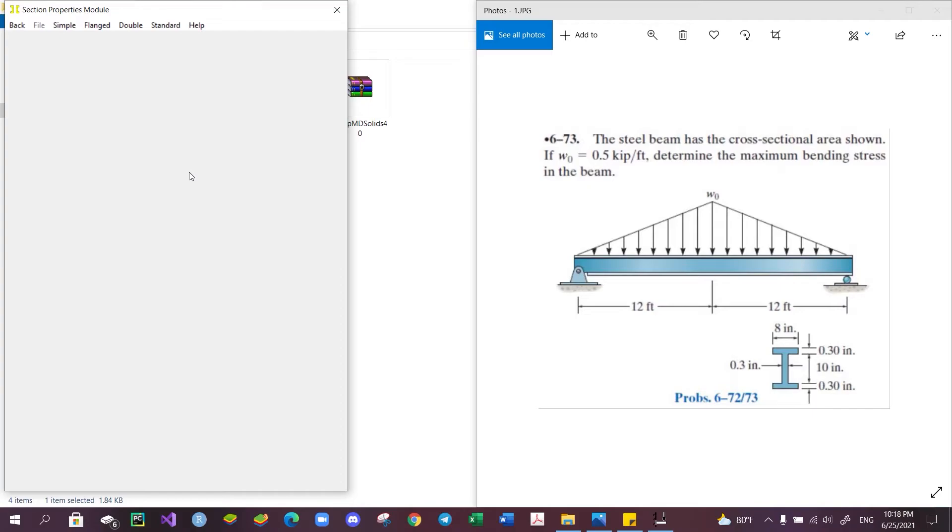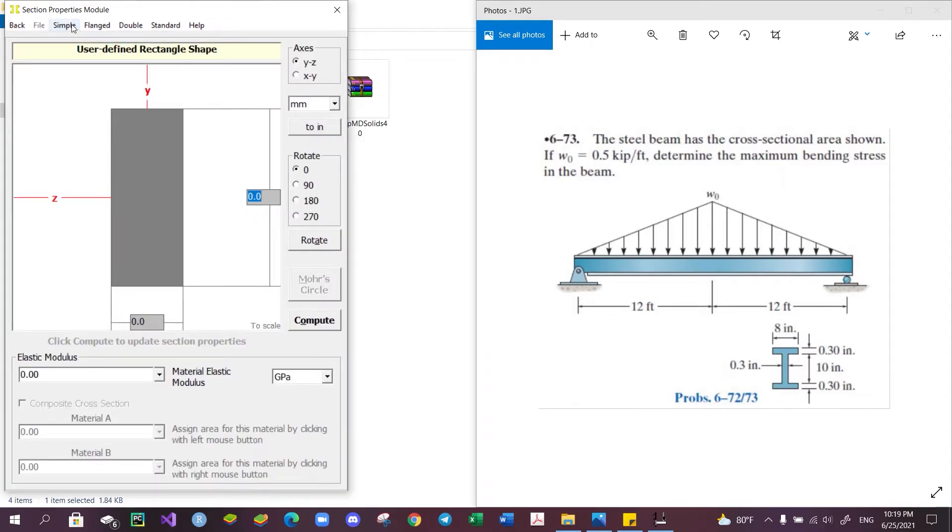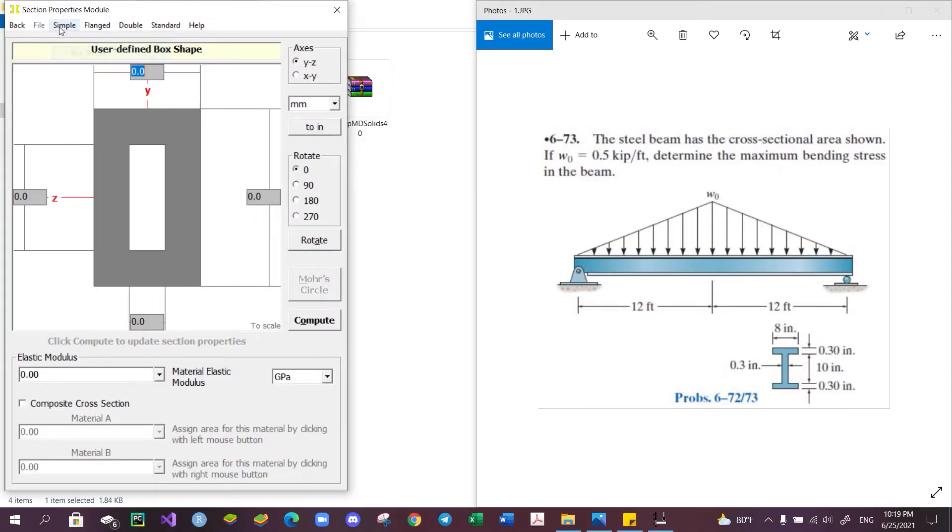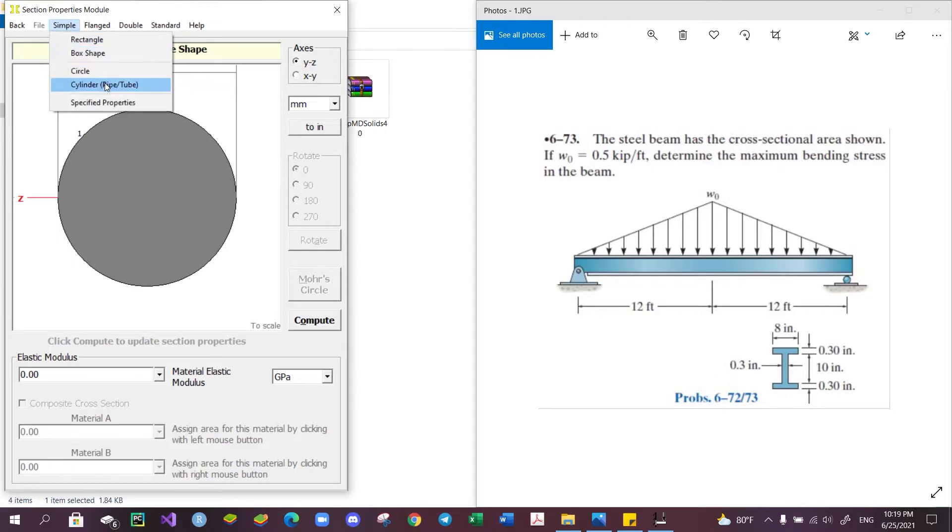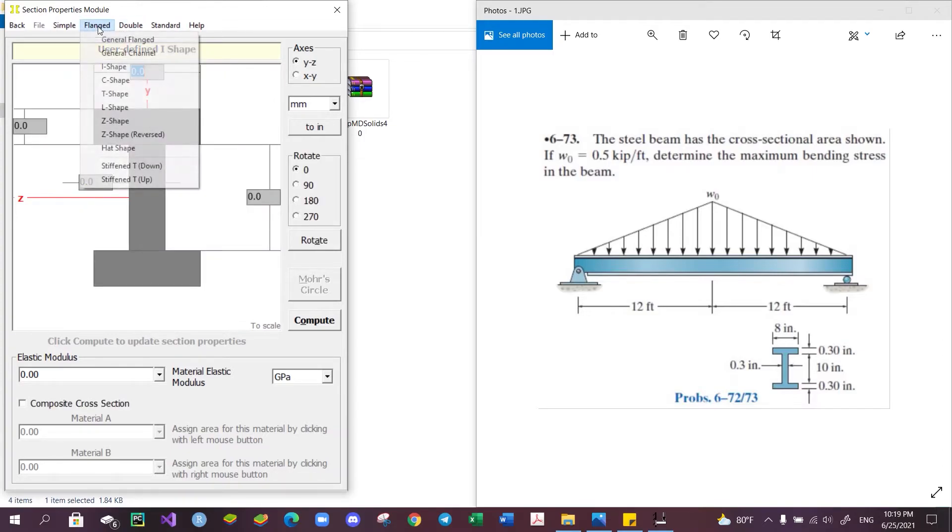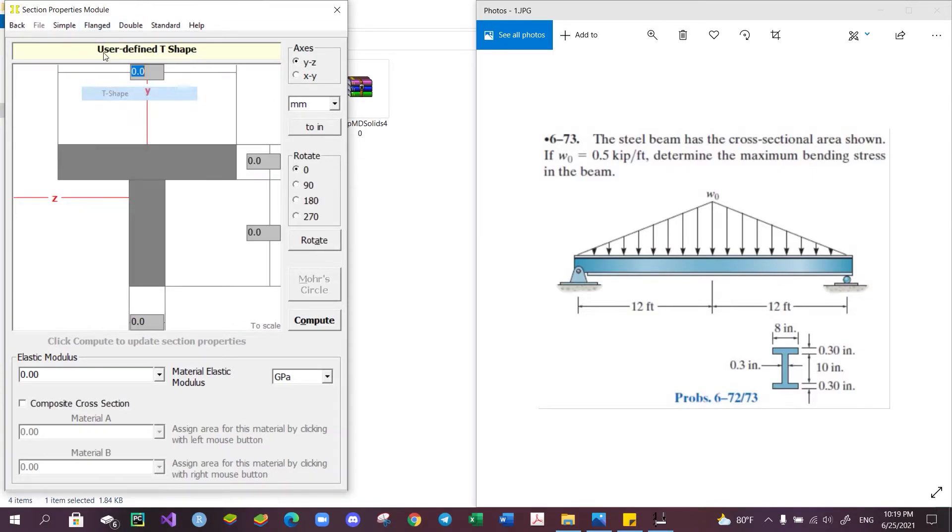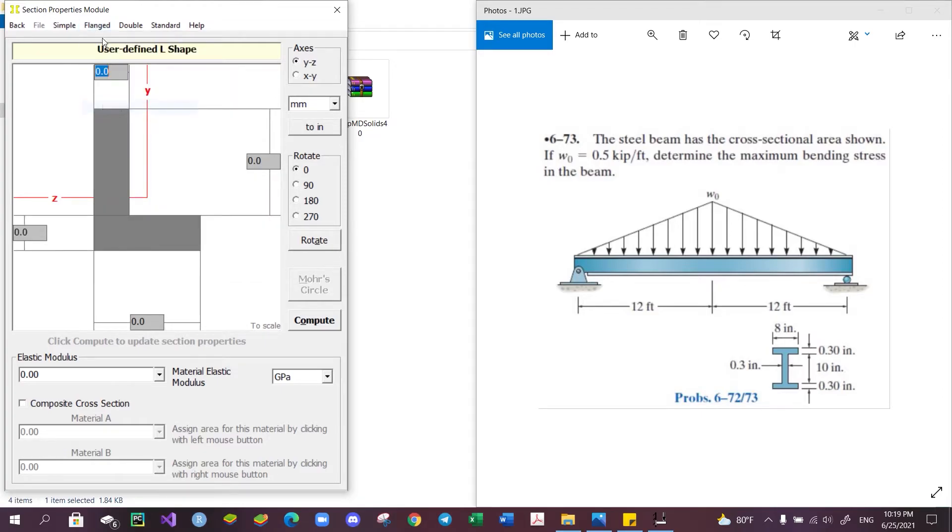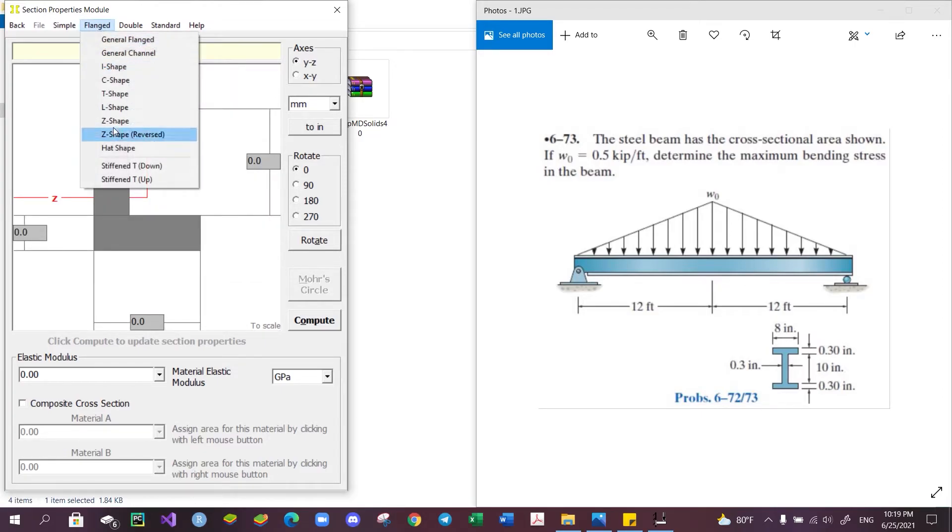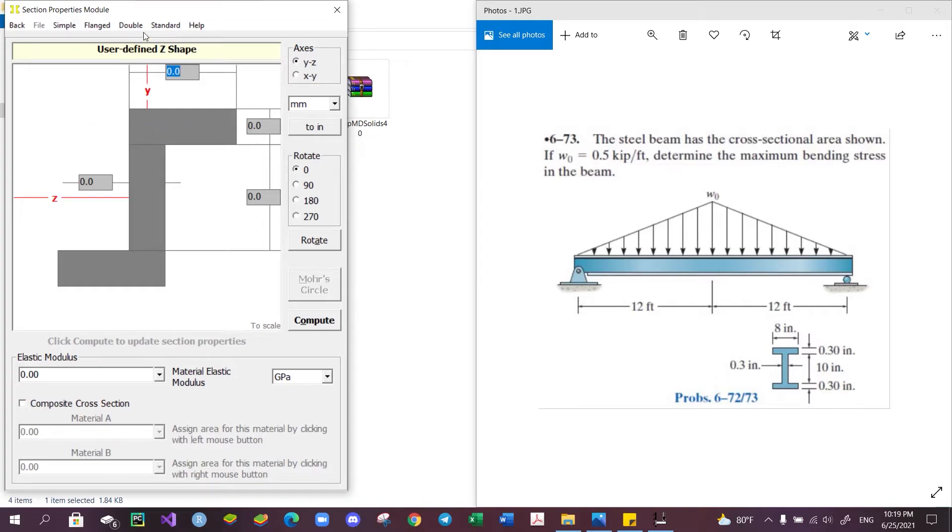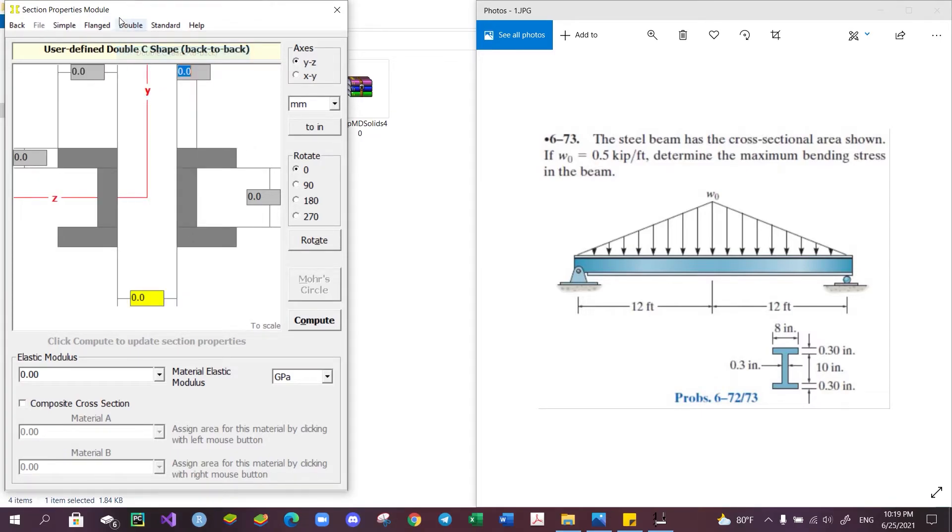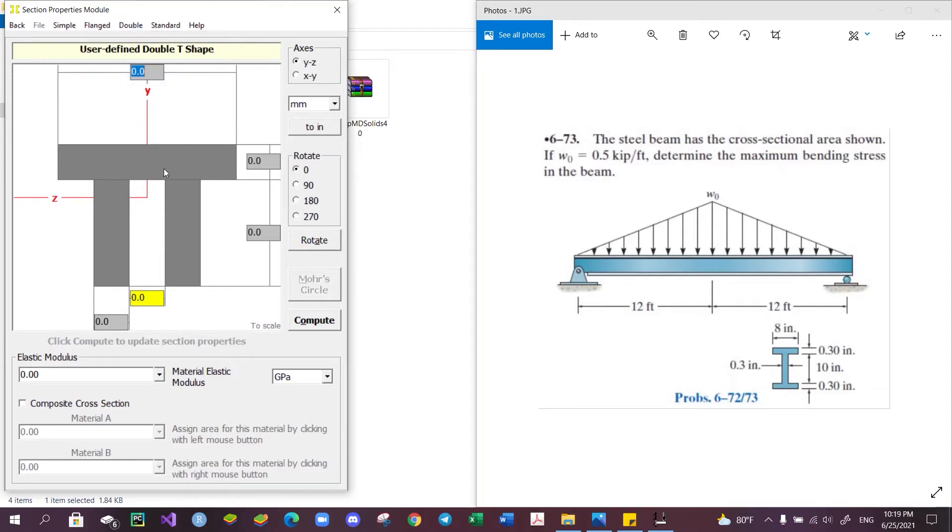We can start by choosing one of the many available shapes, for example simple shapes like rectangle, box shape, circle, cylinder or pipe, and general shapes like the I-shape, the C-shape, the T-shape, the L-shape, the Z-shape or the reverse Z-shape, or double shapes like the double I-shape, the double C-shape, or the double T-shape.